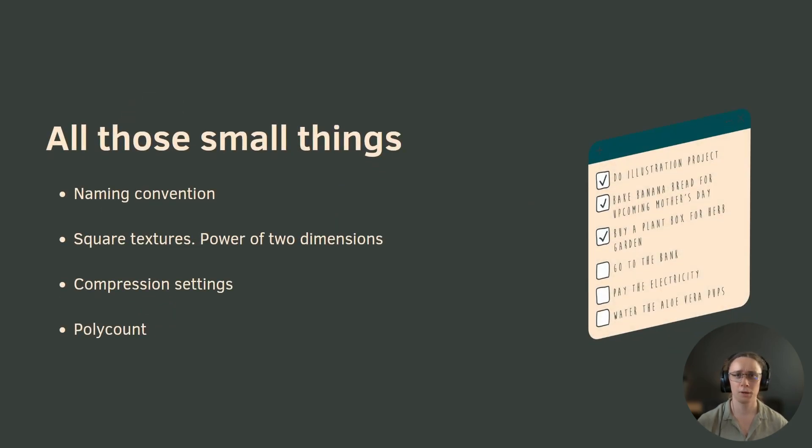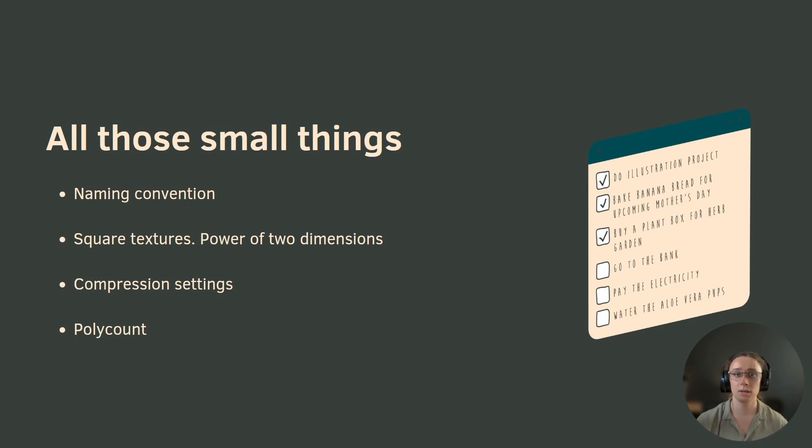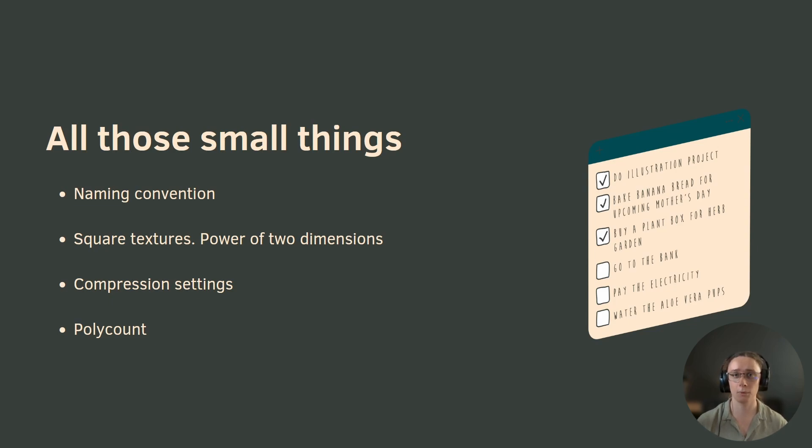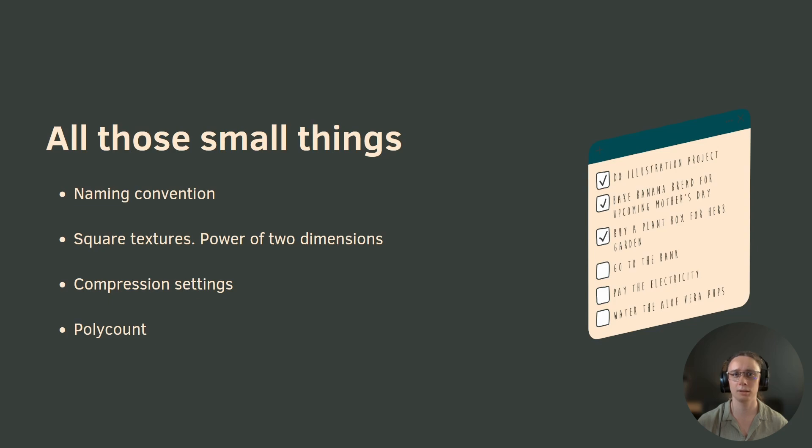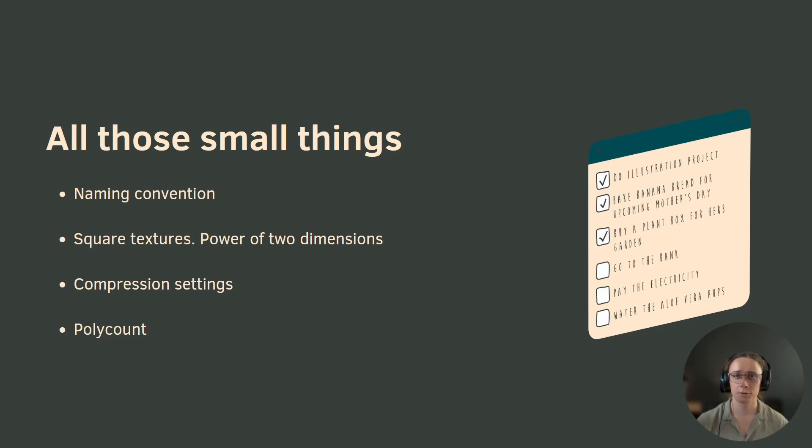Think of all those things like naming convention. Maybe your assets should start with specific prefix, textures with T underscore, materials with M underscore, and so on. If that is not correct, you will struggle finding your assets with name search, but also some scripts may work incorrectly.